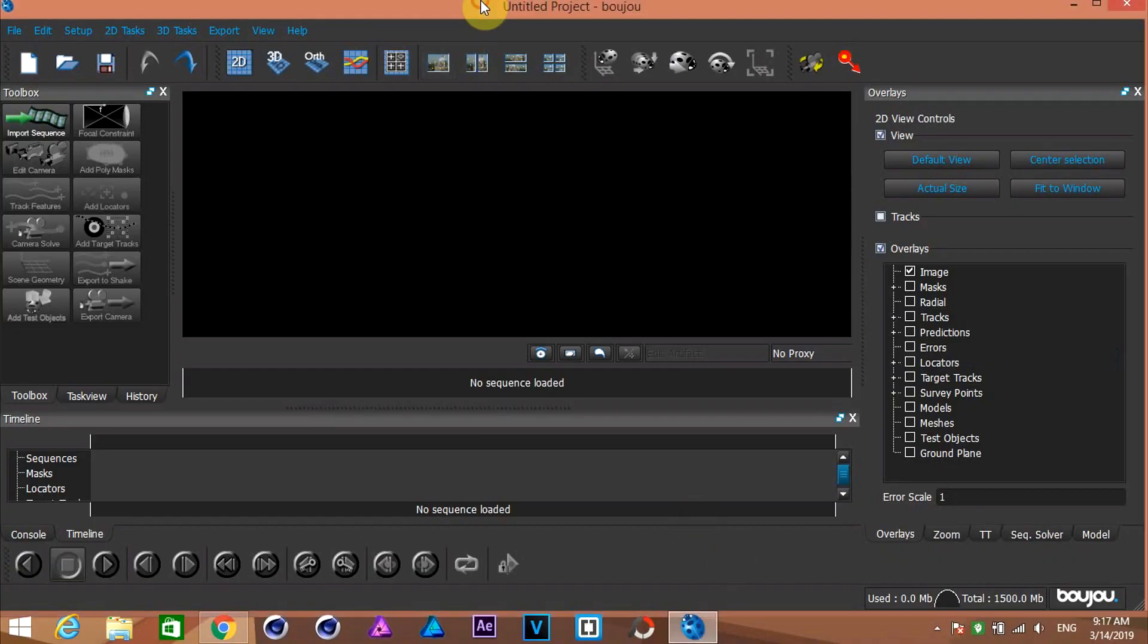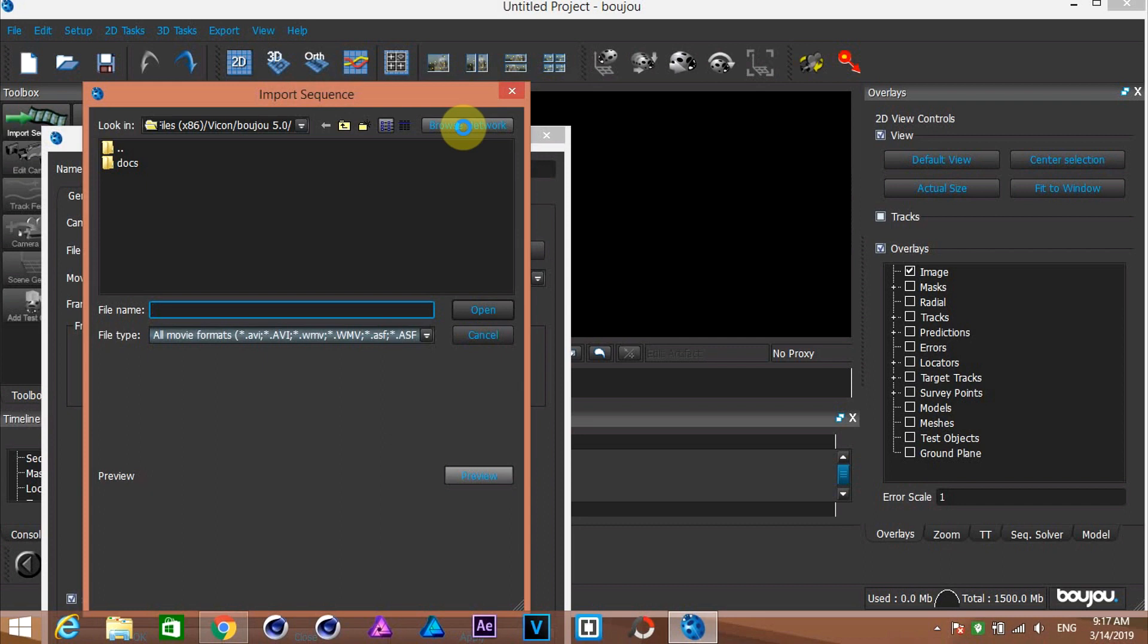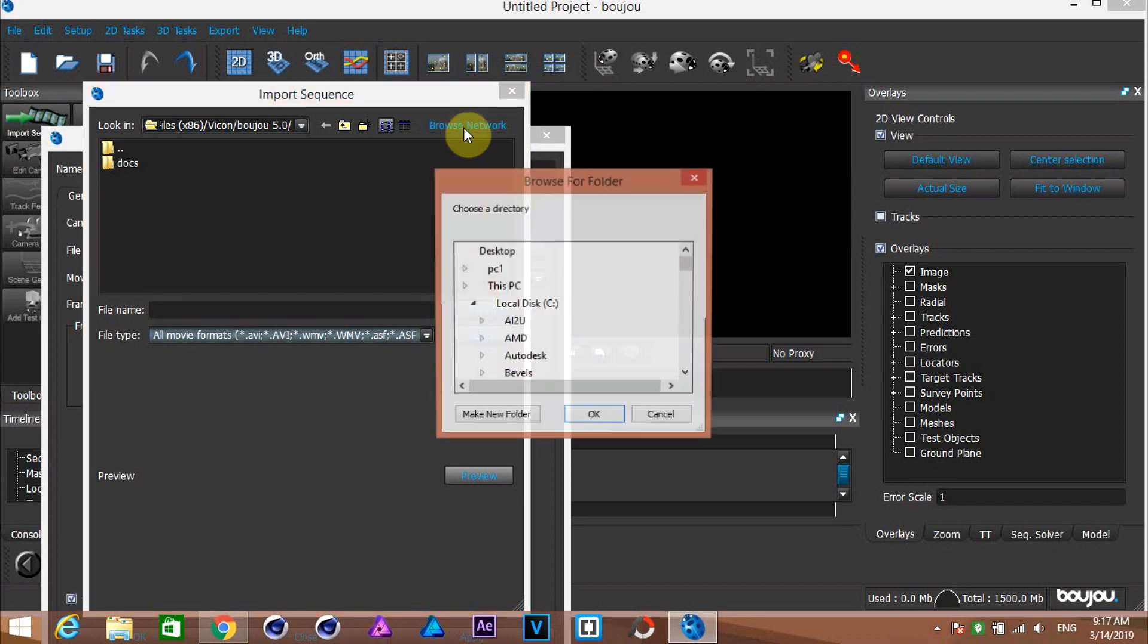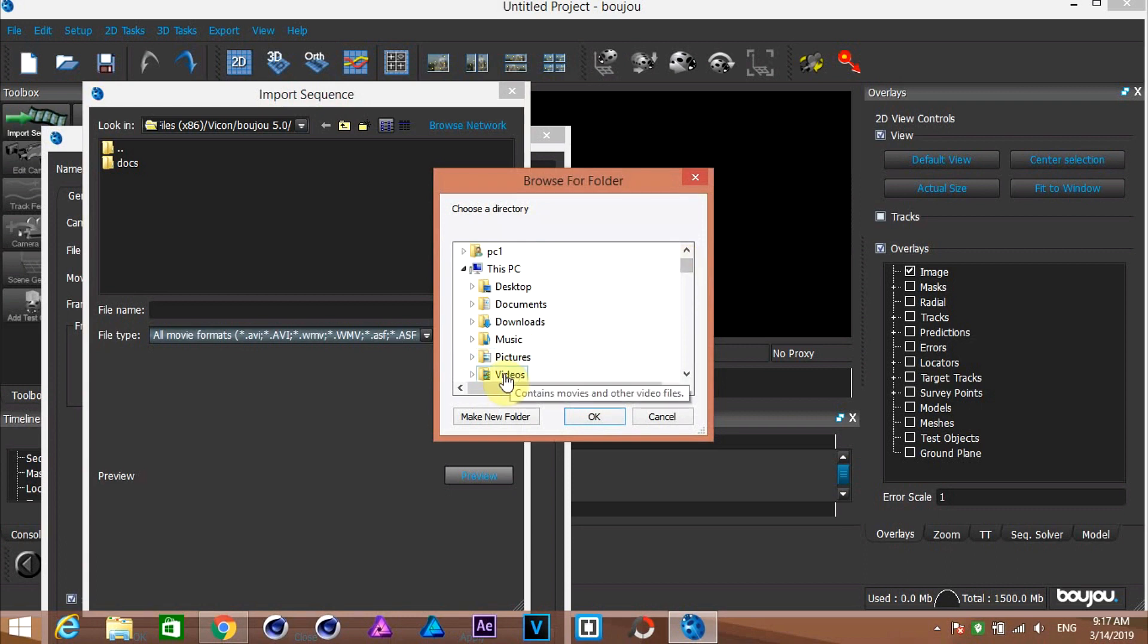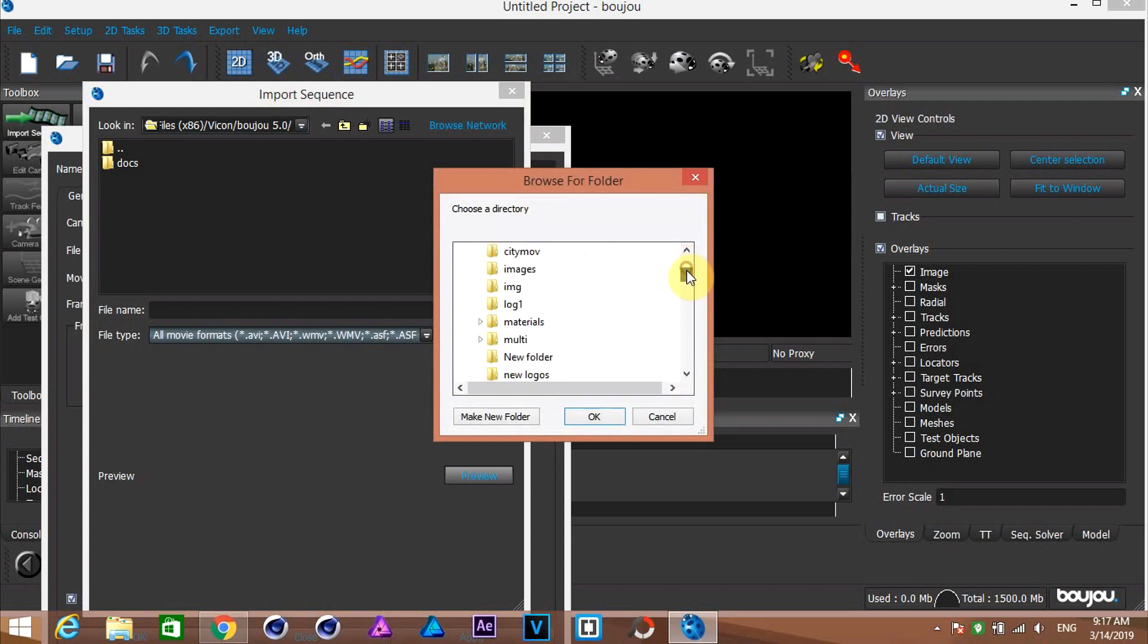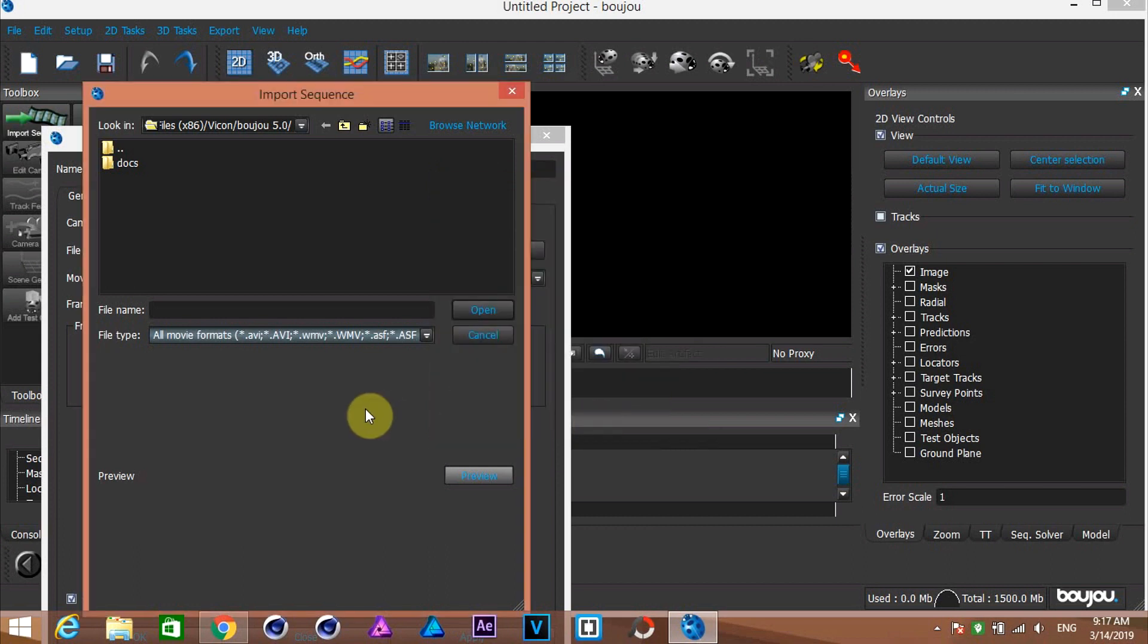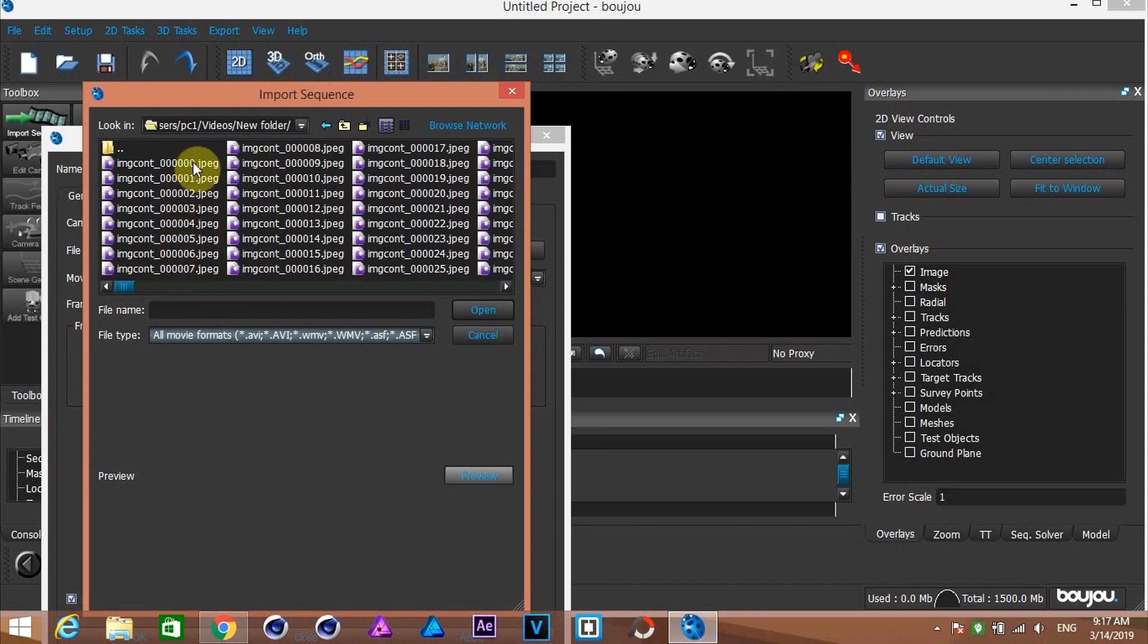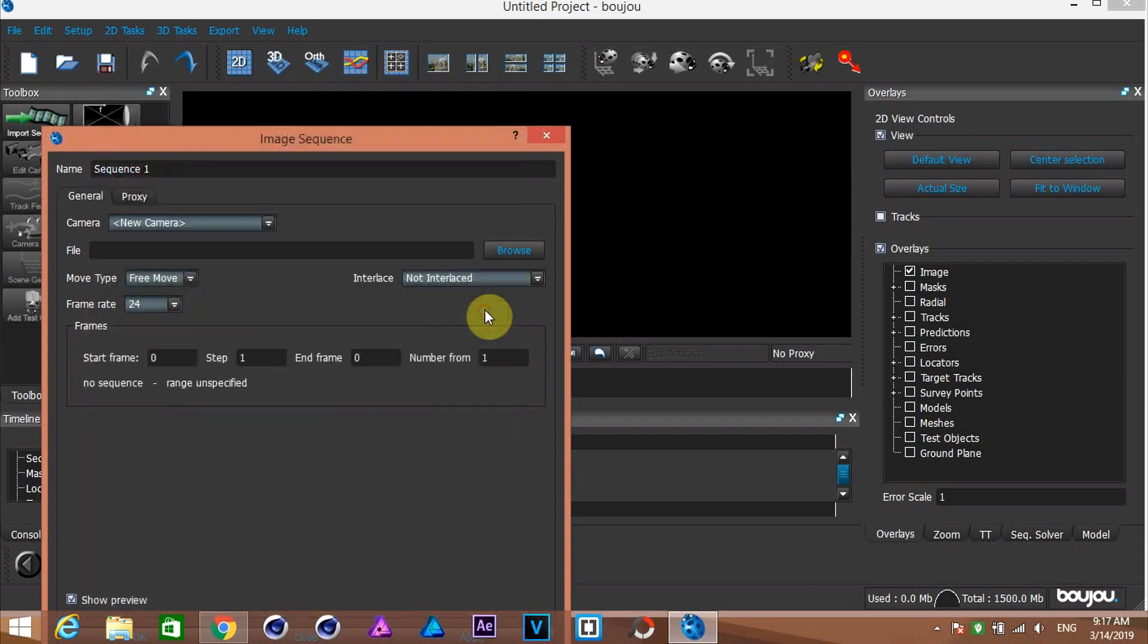Let's open Boujou. Click here on the import sequence option. Browse to your folder where you have your image sequence. Click open.